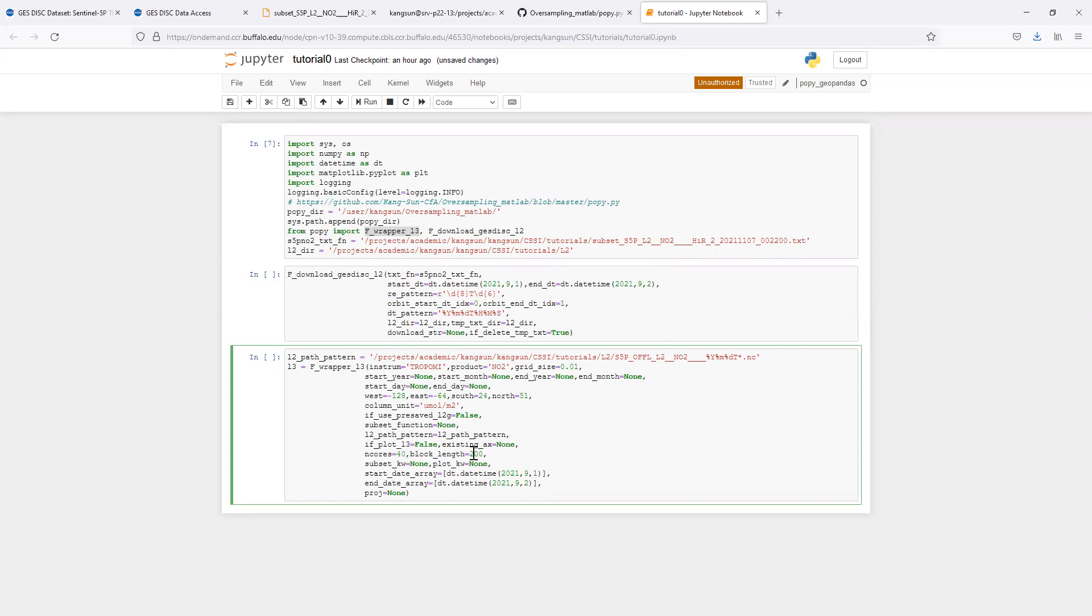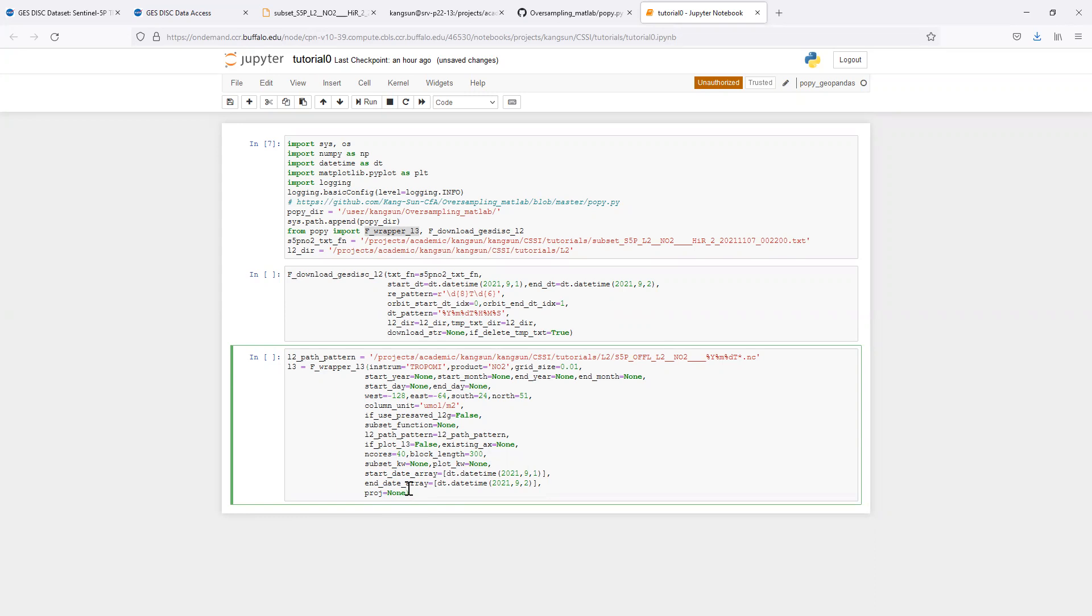The block length, we divide the level 3 grid into blocks, into square blocks. Usually here, I choose a few hundreds, let's try 300. Don't worry about those two for now. We already have the start and end arrays. For the projections, if it's none, then that means the level 3 data will be on a latitude and longitude grid. We will talk about the options for projections in the later videos.